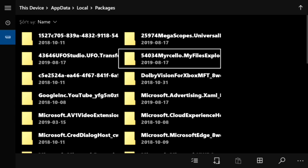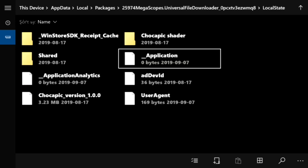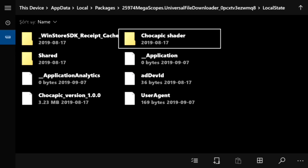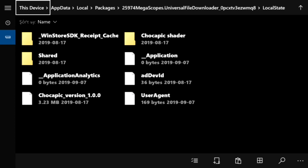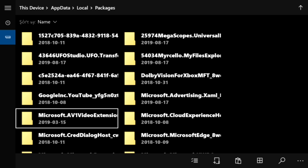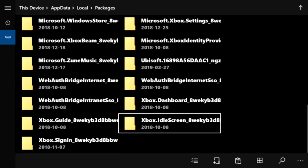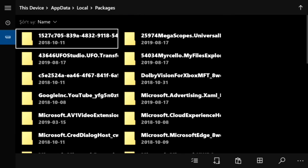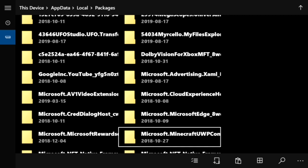Scroll down in Packages until you see 'megascopes.universal'. Click on that, then go to 'Local State'. You'll see your Chocapic Shader folder there. Hover over it, press the Start button (three lines), and click 'Copy'. Then go back to the top where it says Packages and scroll down to find 'microsoft.minecraft.uwp'.